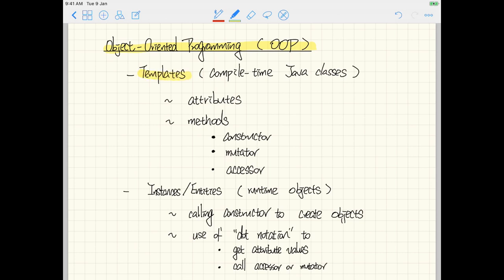The way you develop classes will be at compile time, simply by typing keystrokes in the Eclipse editor. We're going to see how you can define attributes, how you can define three kinds of methods, and specifically how you can define a constructor, which is a very special kind of method. We'll also see how you can create instances or objects, which are a runtime phenomenon.